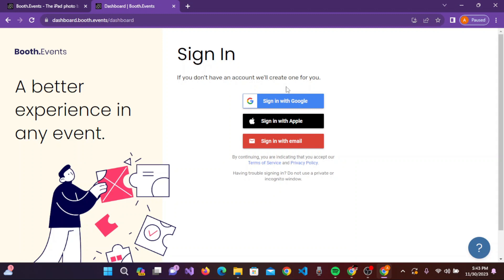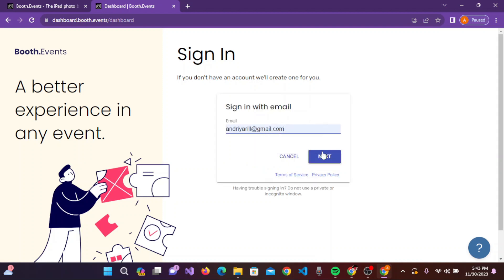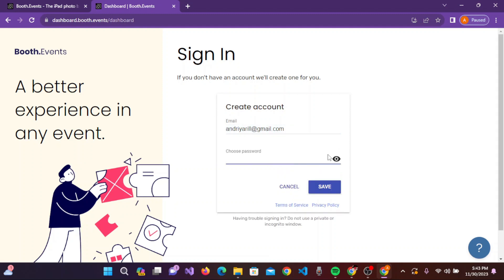you don't have an account, they will create one for you. You can sign in with Google, Apple, or email. For now, click on sign in with email, enter your email address, and click next. Then choose a password for this account.